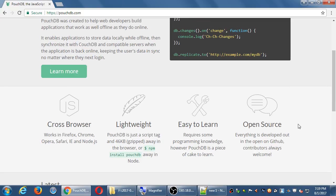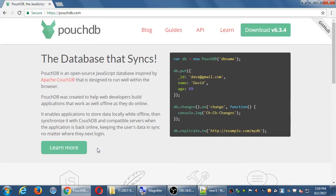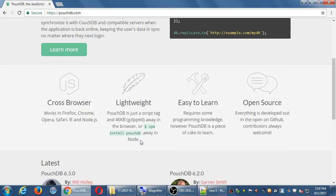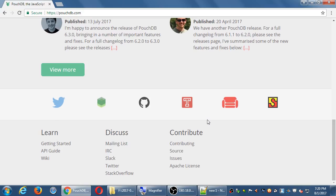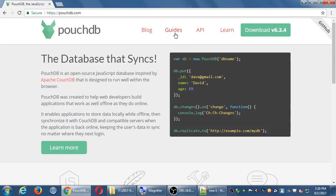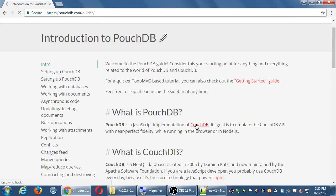PouchDB is cross-browser, lightweight, easy to learn, and open source. Oracle, for example, is a great, popular, powerful database — but it's not open source and it's expensive. PouchDB can run on open source servers and it's all free. It's constantly being developed; version 6.3.4 just came out. A team of regular people with day jobs are working on this as an open source project, rather than a big company controlling it. Let's go look at the Guides screen — click Guides at the top.